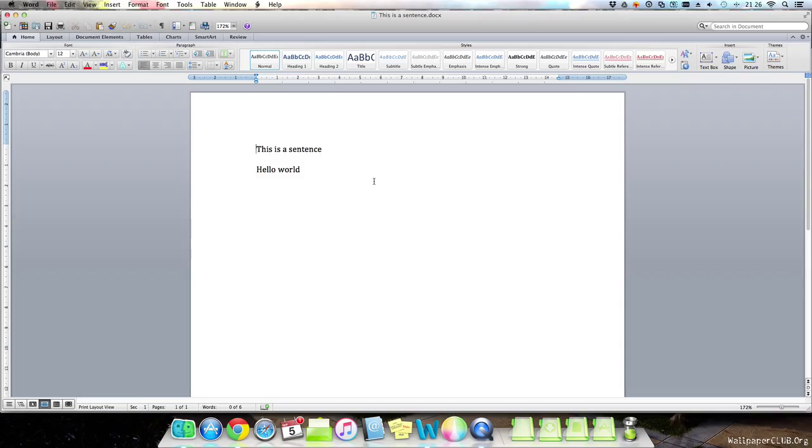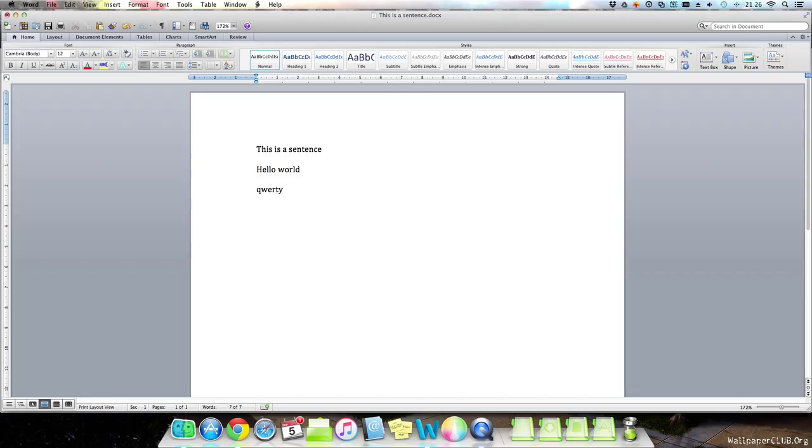So basically if we just make a mistake quickly, like so, this is so I can show you the shortcut. If we press command Z, we can get rid of the last thing we did.